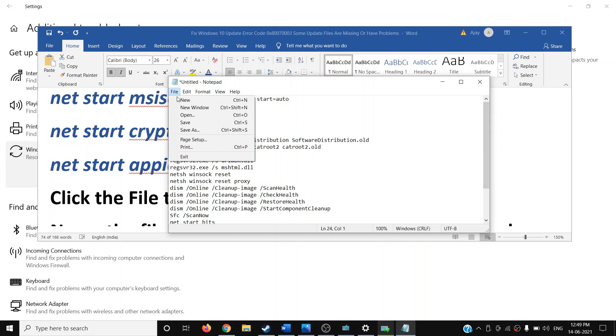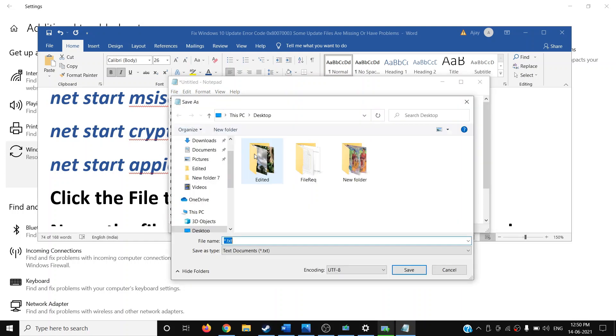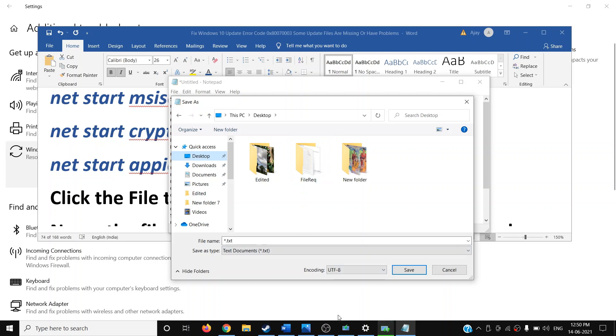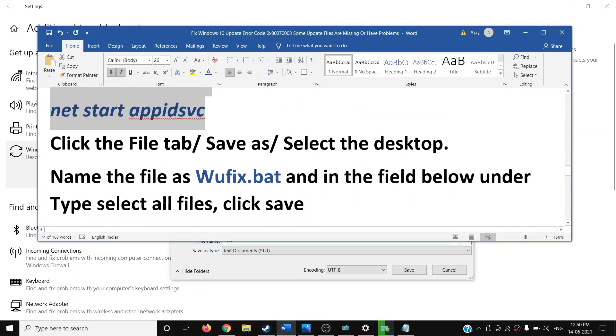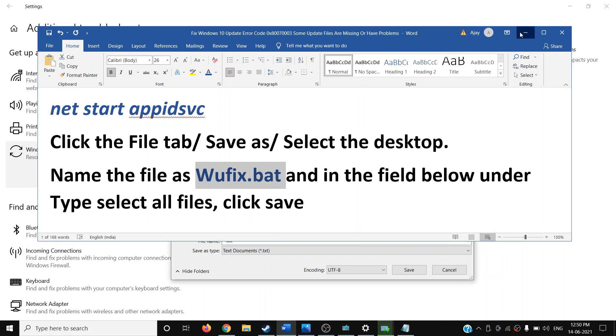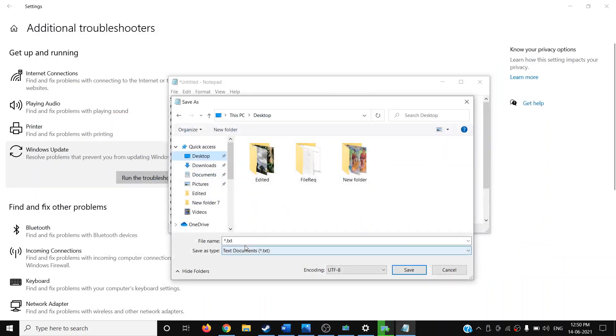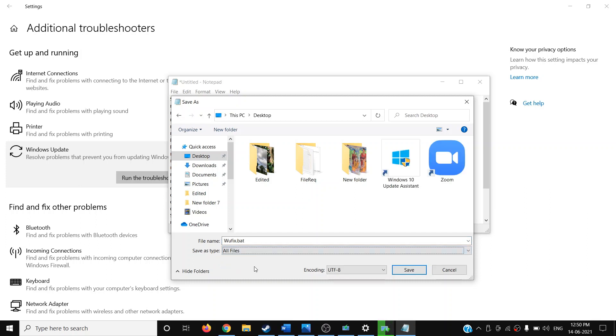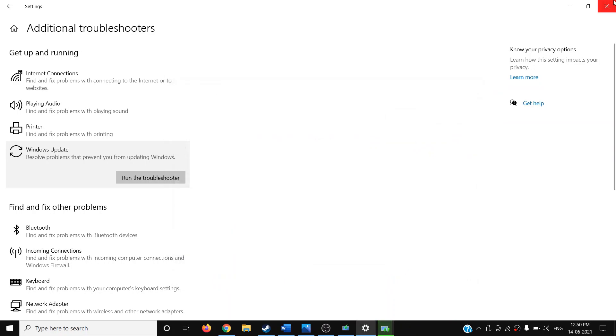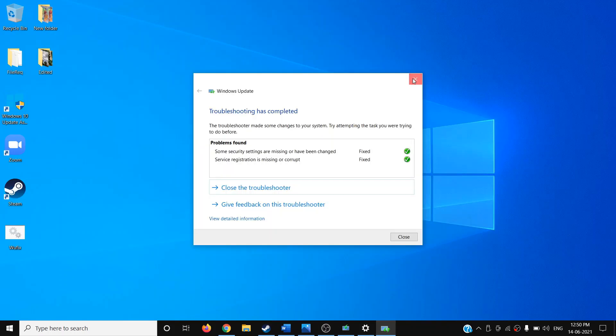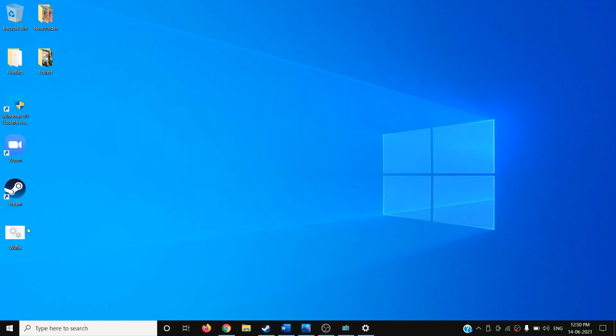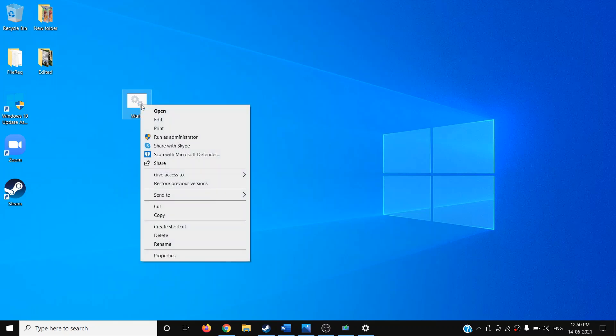Once you paste everything, all the commands in the Notepad, click on File, then click on Save As. Select the location as Desktop and then name it as wufix.bat. For Save as Type, select All Files, and then click on Save. Once it is saved, you can close this.